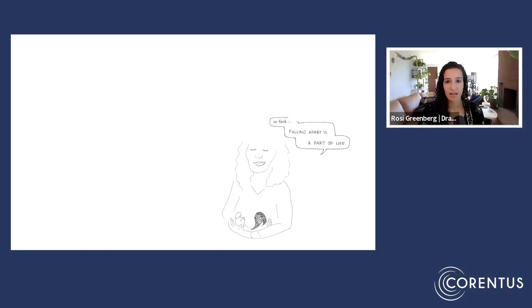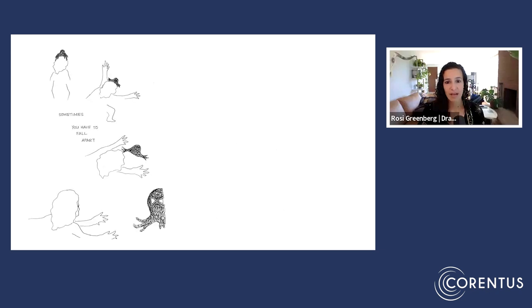In fact, falling apart is a part of life. Sometimes you have to fall apart to get back up again.